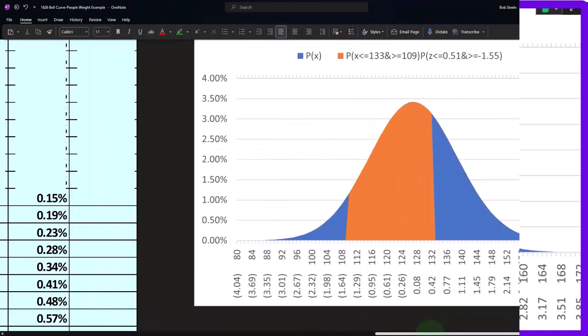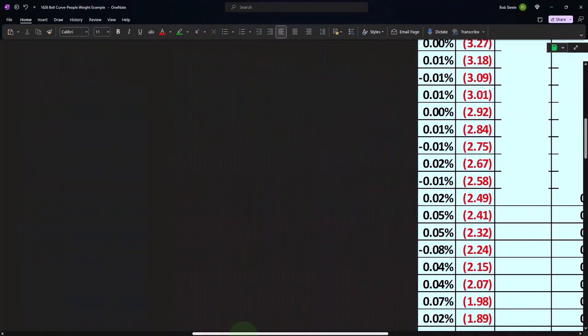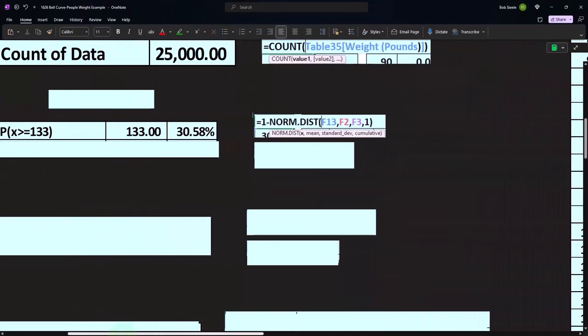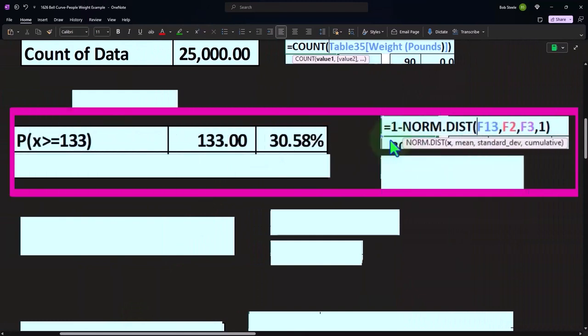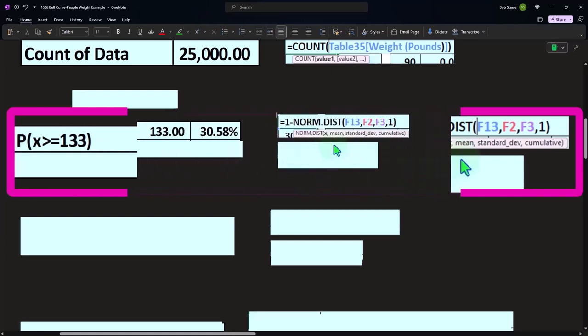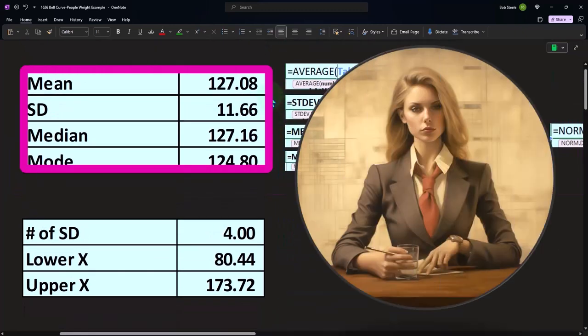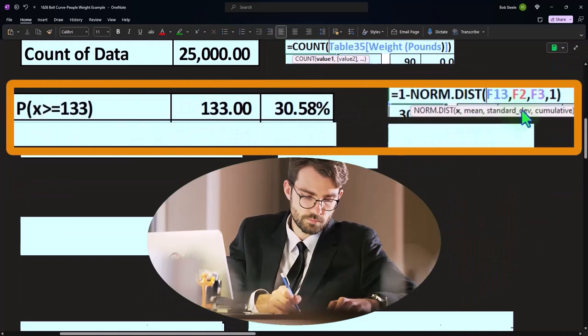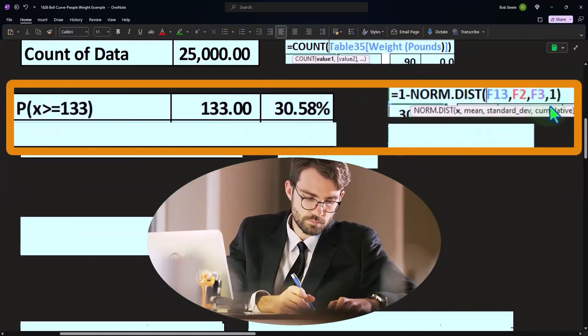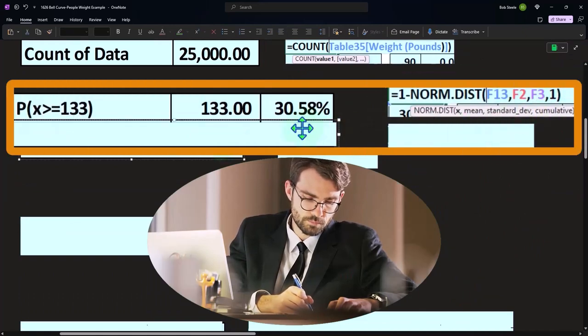The whole thing being 100%. 100% is what the area is under the curve, represented by one, minus the NORM.DIST of the x, which is 133, comma the mean and the standard deviation 127 and 11.66, comma cumulative yes, it needs to be cumulative.